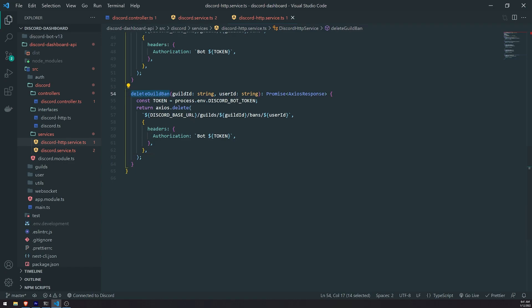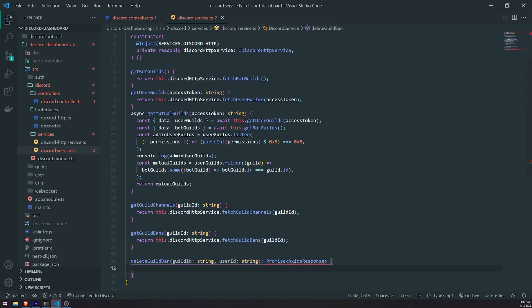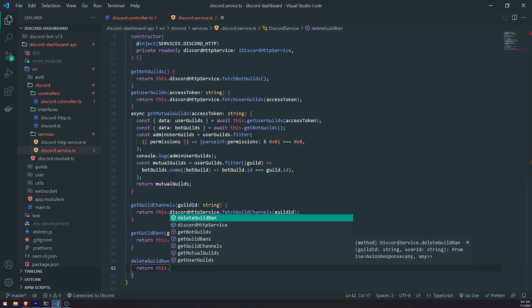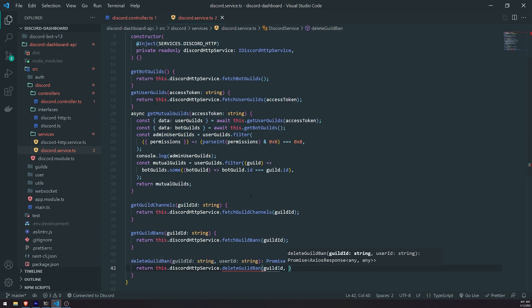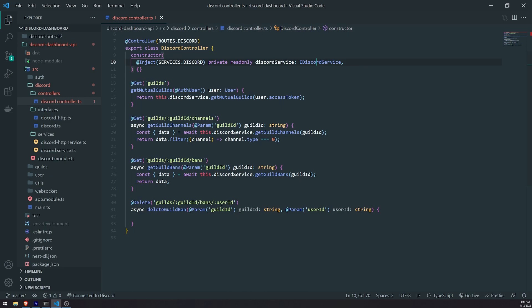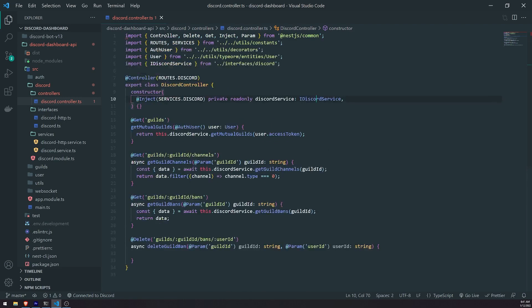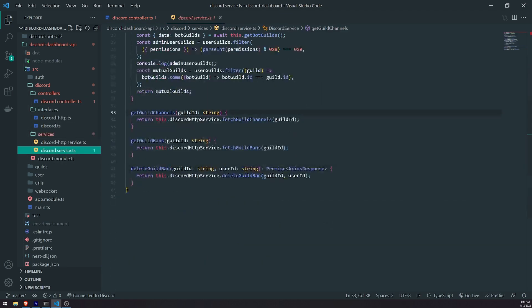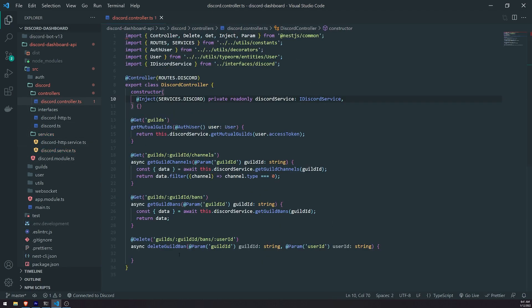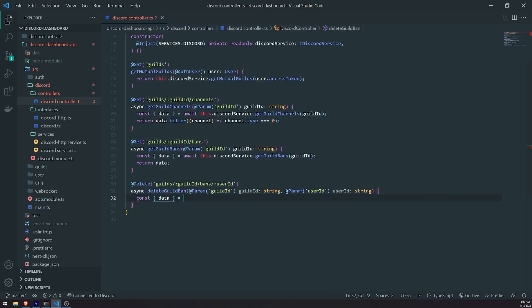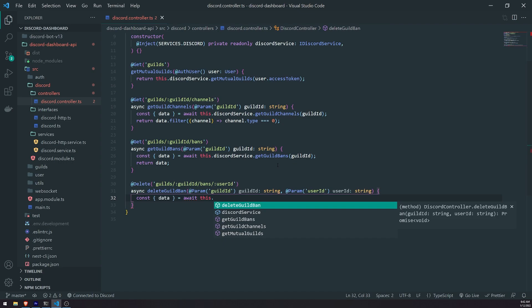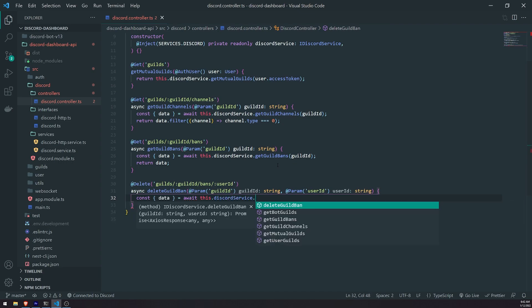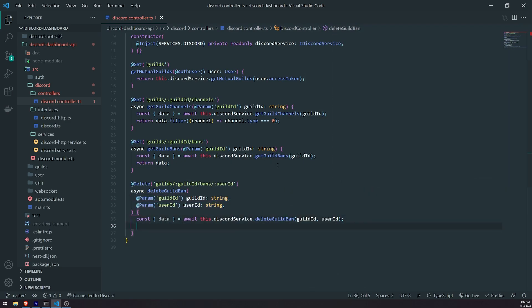So now that we have implemented delete guild ban, we can go ahead and go back to our discord.service.ts file. We can go ahead and return this.discord.http.service.delete guild ban. Pass in the guild ID and user ID. Then we can go inside our controller and call discord.service.delete guild ban. So I won't forget this time to destructure the data from Axios that has returned. So it's going to be this.discord.service.delete guild ban, guild ID user ID. Return data. There we go.